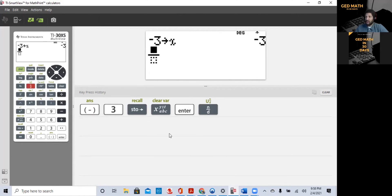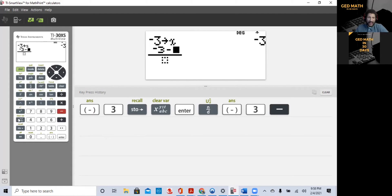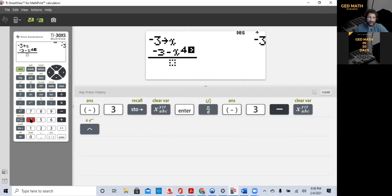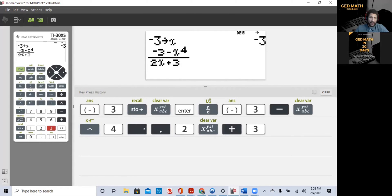We're going to hit the fraction button because we have division. If your expression starts with a negative, you want to use that negative sign, not the subtraction. So minus 3, then subtraction, x, raised to the fourth power. Get out of that exponent by hitting the right arrow, then hit the down arrow to move into the denominator: 2x plus 3. Hit the right arrow to get out of the fraction, and press Enter.